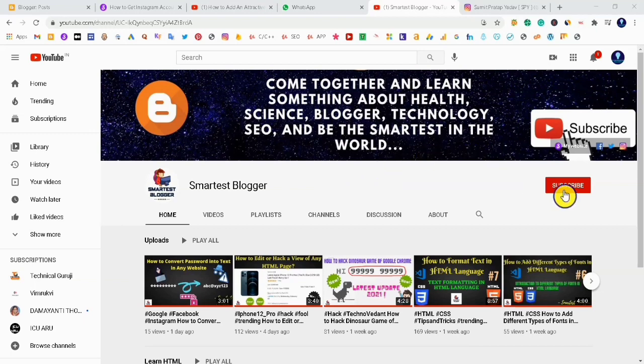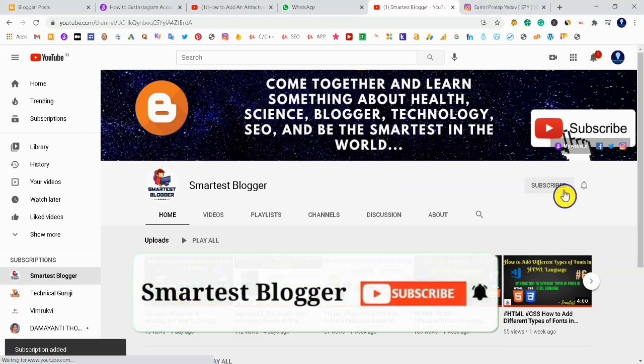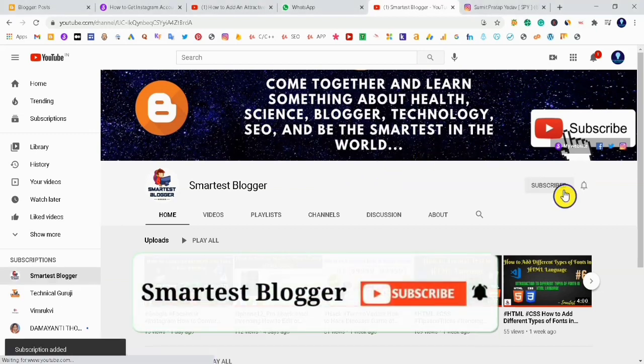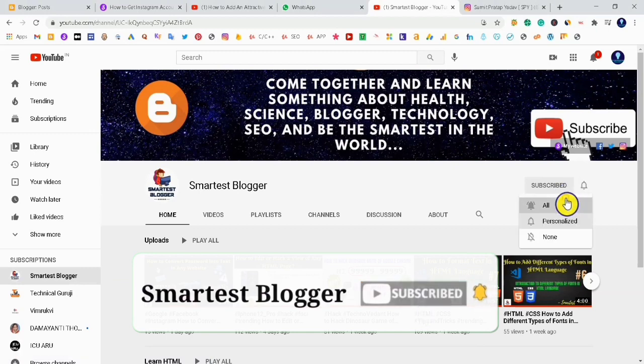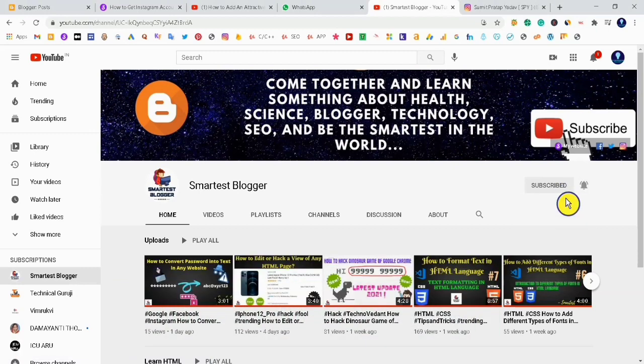Before that, don't forget to subscribe to our YouTube channel Smartest Blogger to get interesting videos daily, and hit the bell icon to get notified. So let's get started.